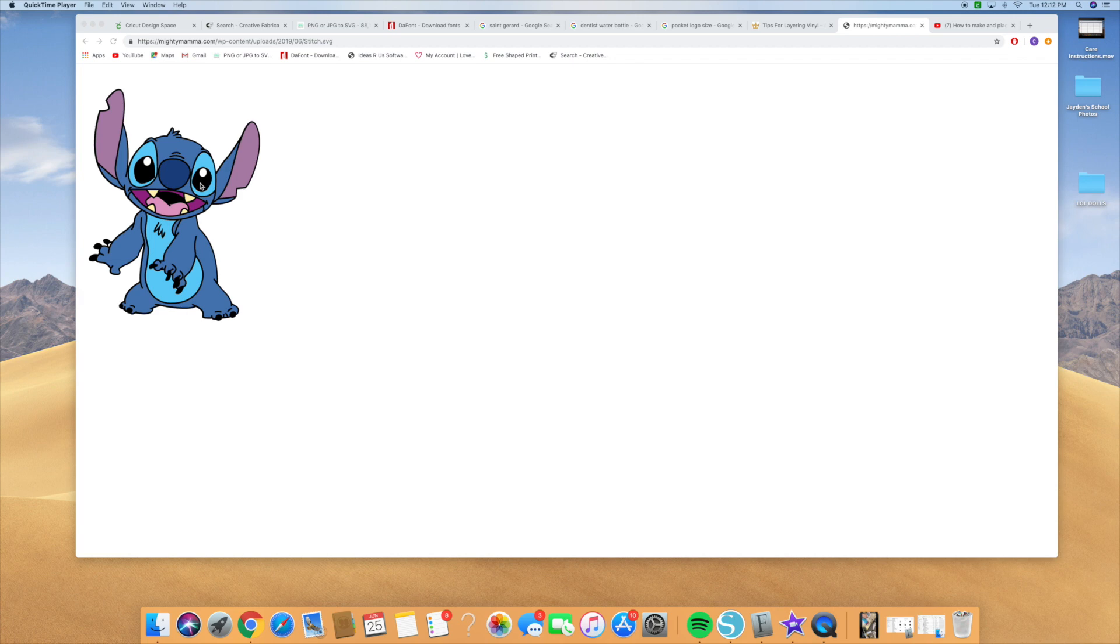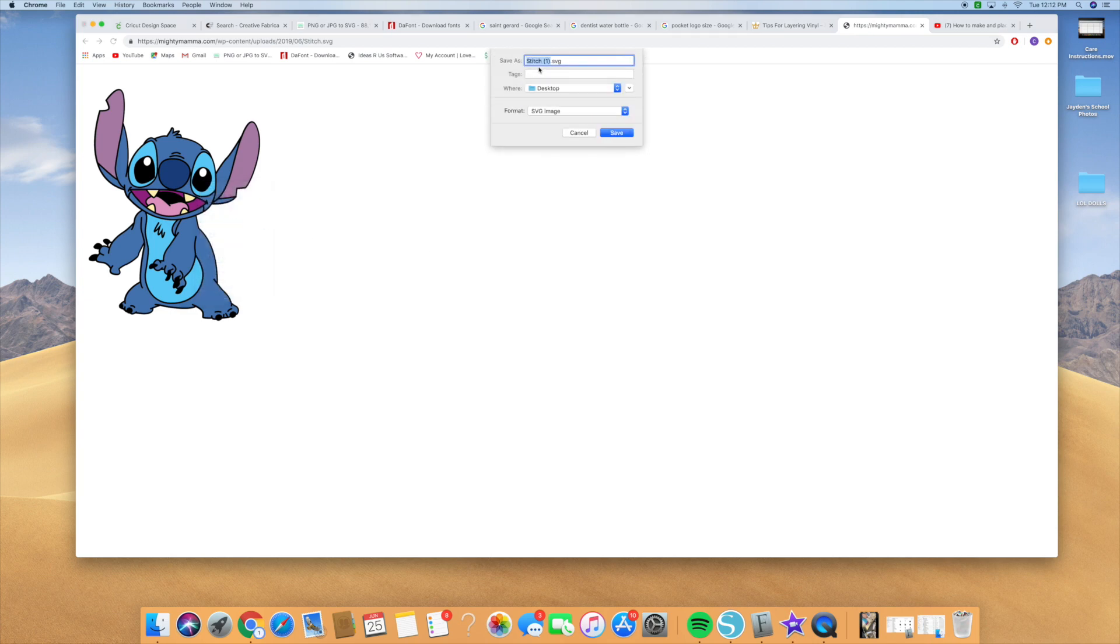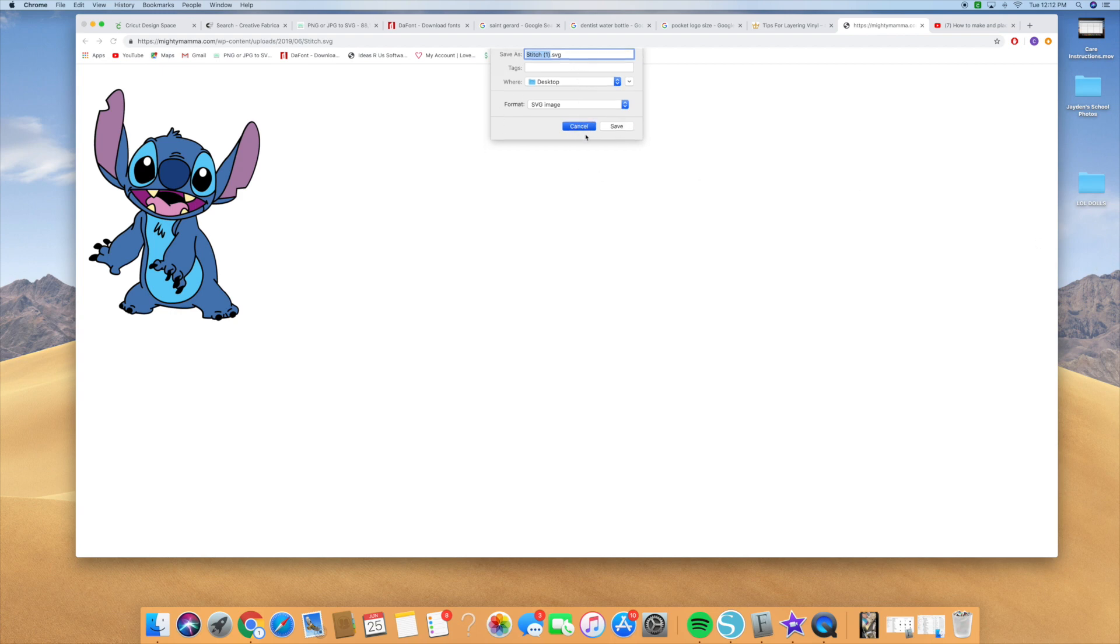So you're going to actually right-click the image and you're going to hit save as. Then that's where you're going to save the image. You can save it on your desktop, you can save it wherever you want. I already have the image saved, so I'm not going to save it again.